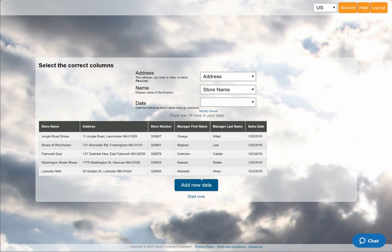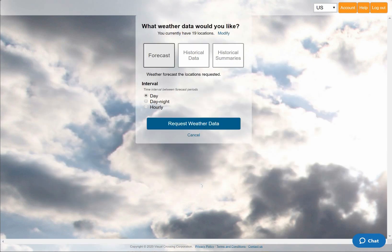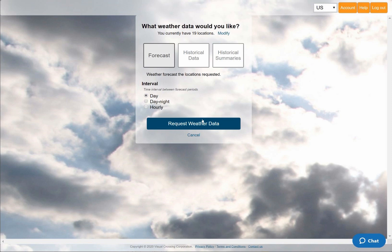Finally, I need to tell Visual Crossing Weather what type of weather query I want to run. The default option is a 15-day daily weather forecast, so I can simply hit the Request Weather Data button to continue.